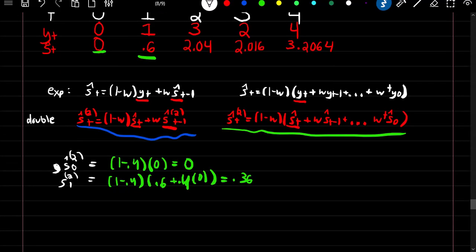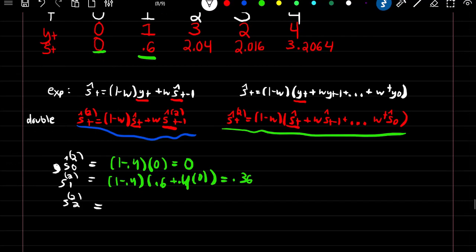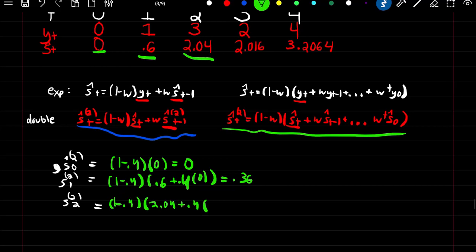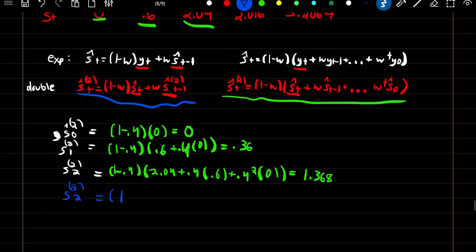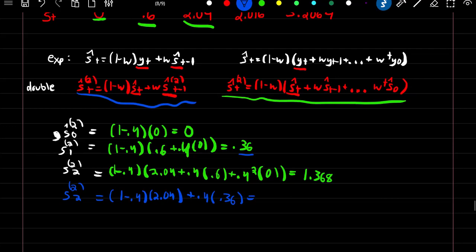For the double smooth estimate at time 2 using the full formula: (1 minus w) times the smooth estimate at time 2 (which is 2.04), plus w times our smooth estimate at time 1 (0.6), plus w squared times our smooth estimate at time 0 (0), giving 1.368. Alternatively using the recursive formula: (1 minus w) times our smooth estimate at time t (2.04), plus w times our double smooth estimate at time 1 (0.36) — we get the same value of 1.368.